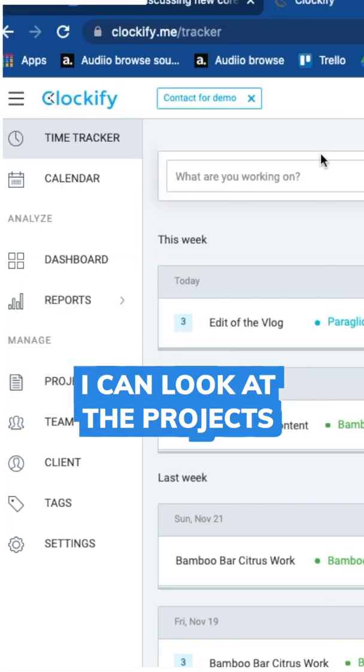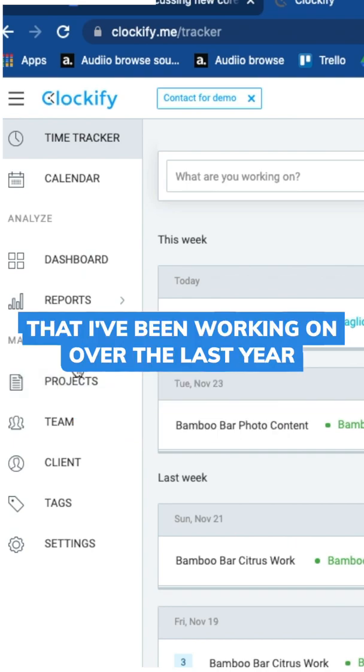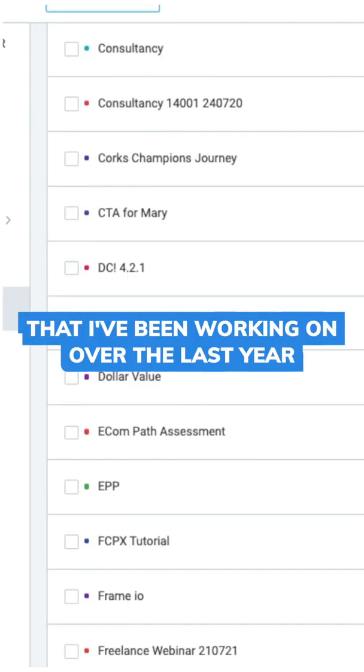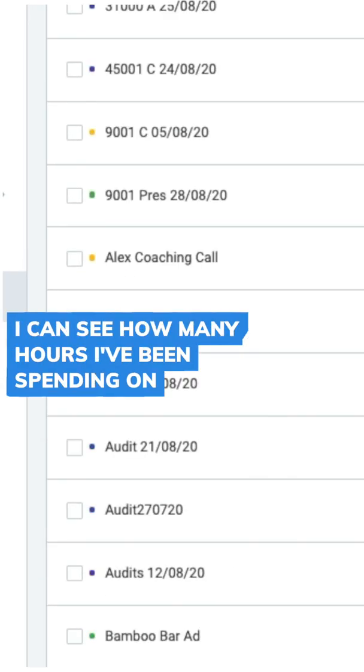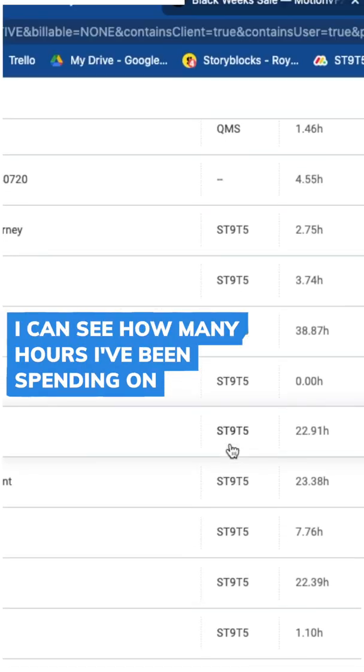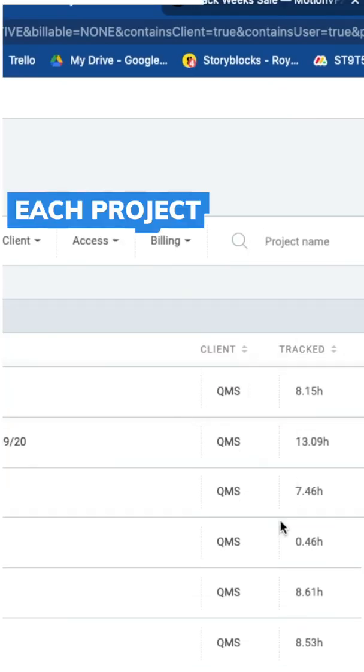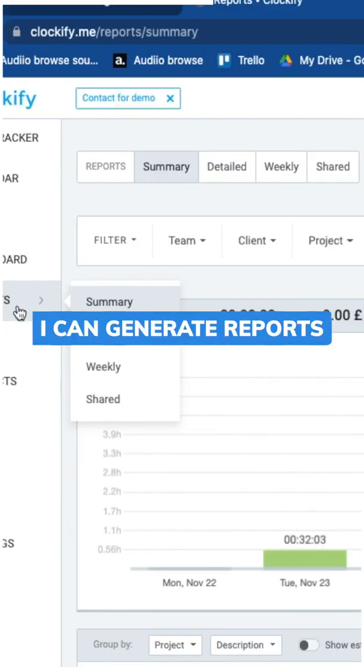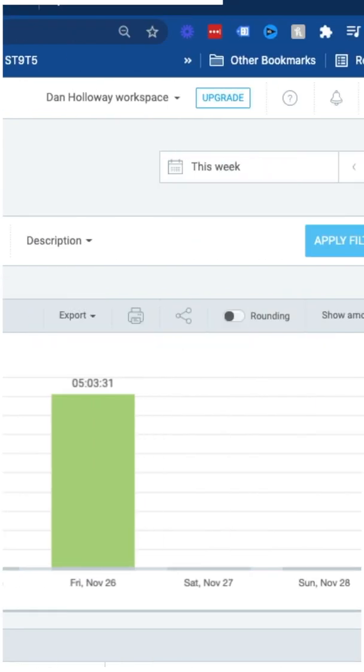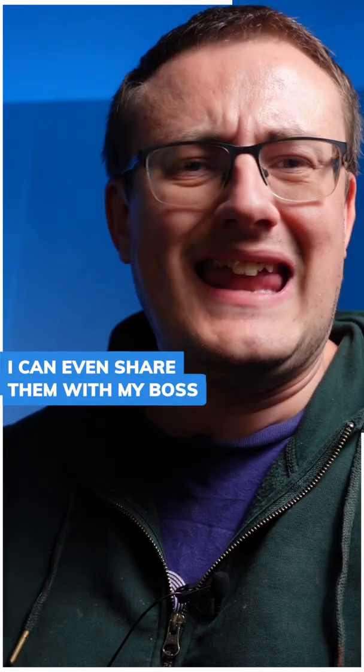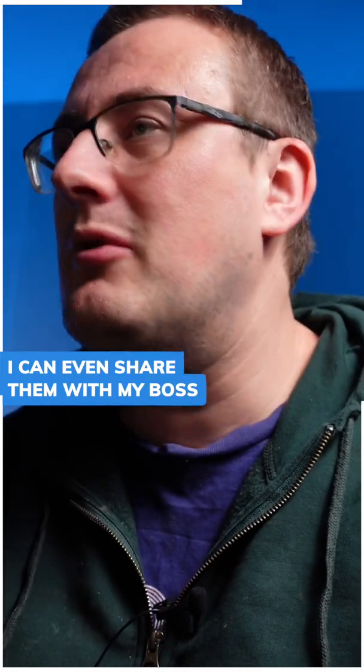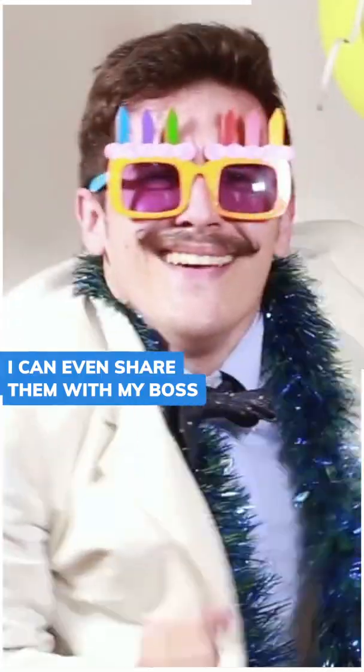I can look at the projects that I've been working on over the last year. I can see how many hours I've been spending on each project. I can generate reports. I can even share them with my boss.